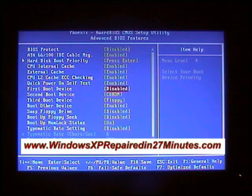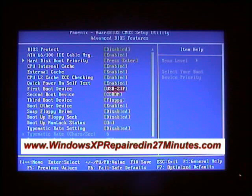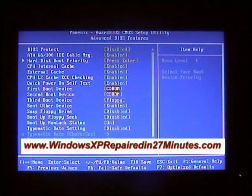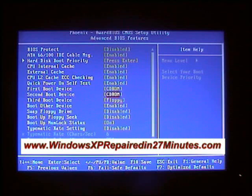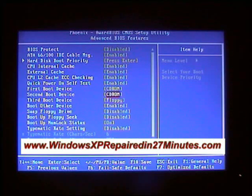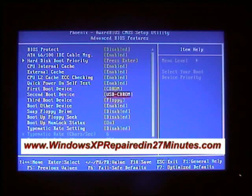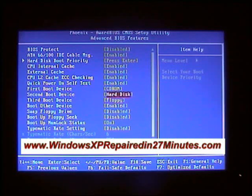So we find the CD-ROM. Now we use the up and down arrows to go to the second boot device and we'll make that the hard drive.